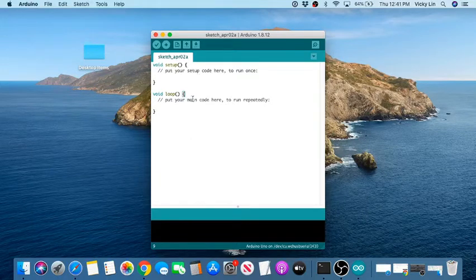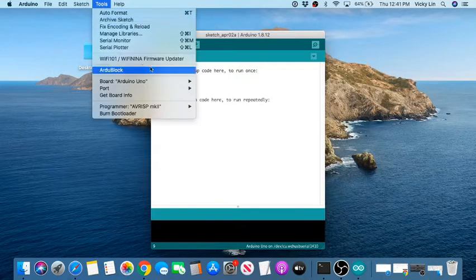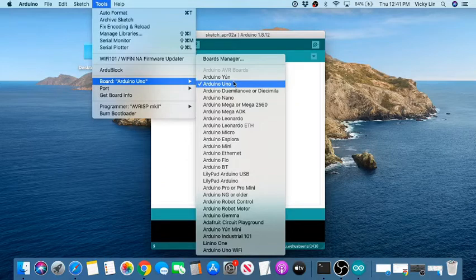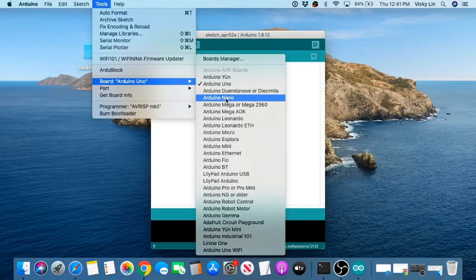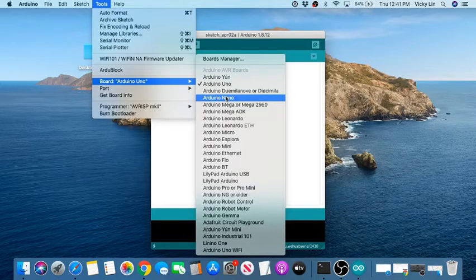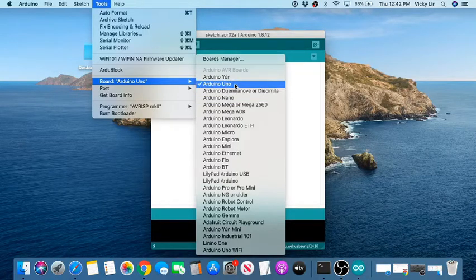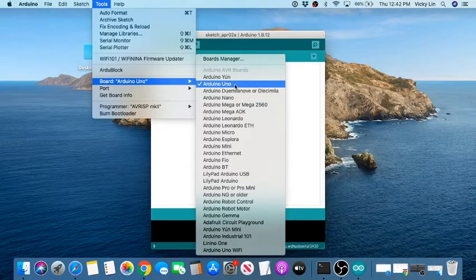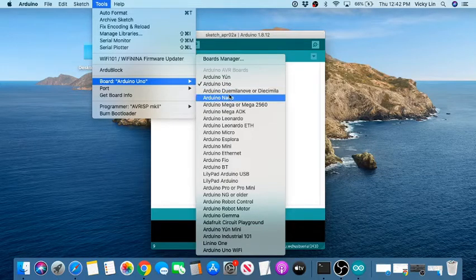Now we need to set the board. Go to Tools > Board. There are two types we use in class: Arduino Uno and Arduino Nano. If you have a blue board with the word 'Uno' on it, select Uno. If you have a Barnabas Noggin — it's green and doesn't say Uno — then select Nano.